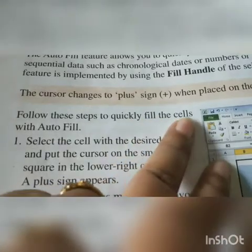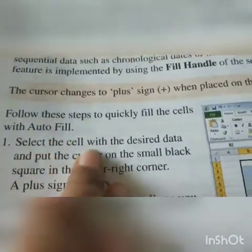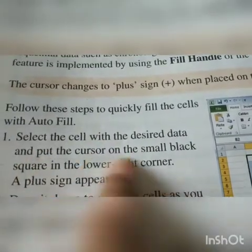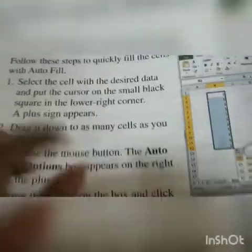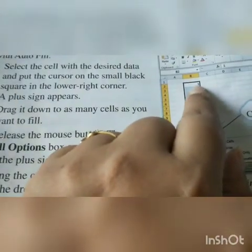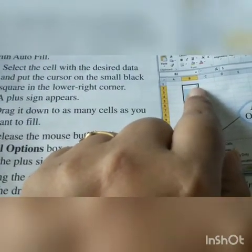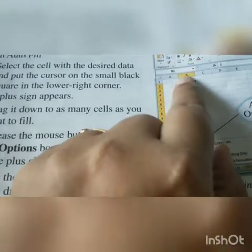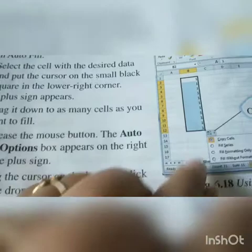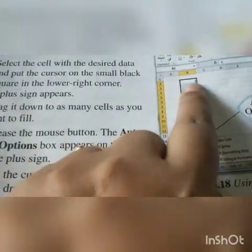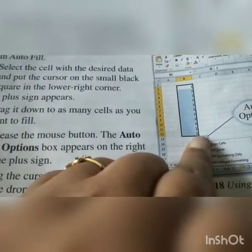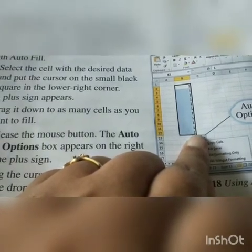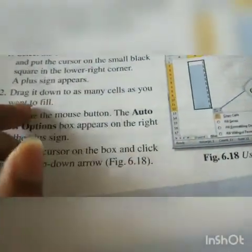To quickly fill cells with auto fill, select the cell with the desired data and put the cursor on the small black square in the lower right corner — a plus sign appears. Write a letter or number in the first cell, then move the cursor to the bottom right corner where a small black boundary is visible, and drag it down to fill the cells.